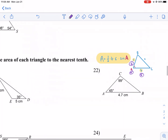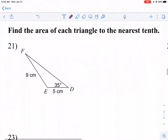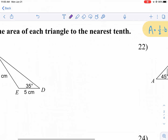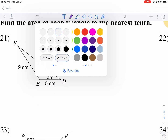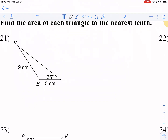To use the area formula, we always need an angle and the two sides adjacent to it. Looking at this problem, I'll call angle D my angle A. I have one side of 5, but I'm missing the other adjacent side, so I have some work to do before I can apply the side-angle-side area formula.